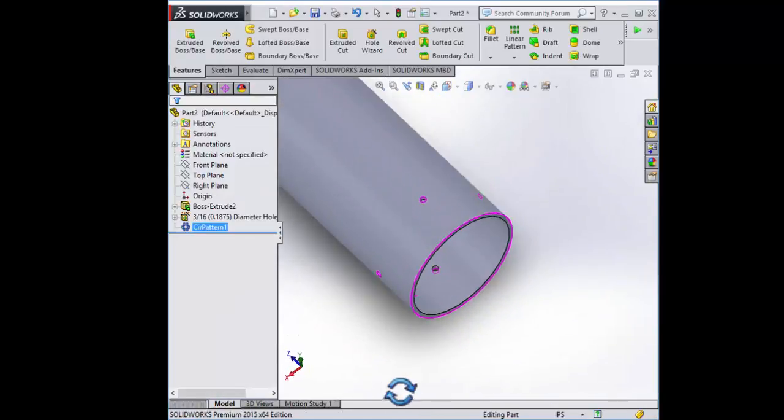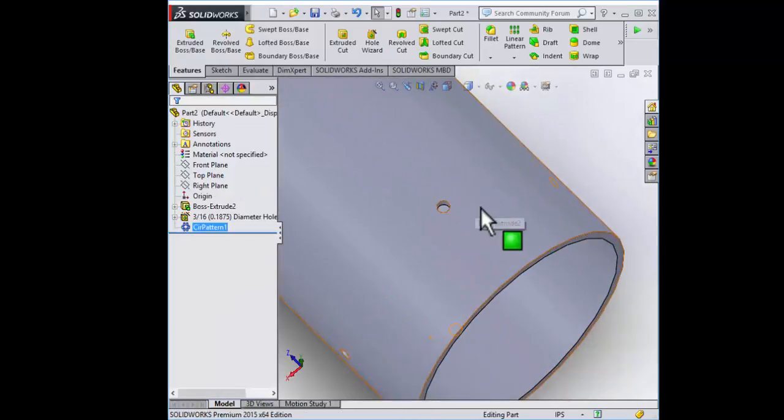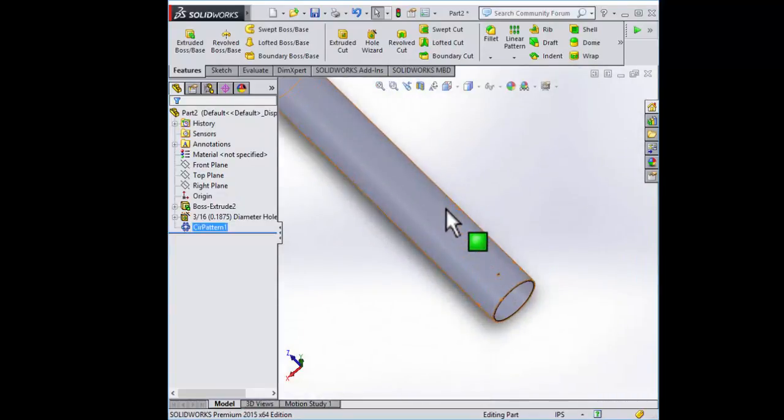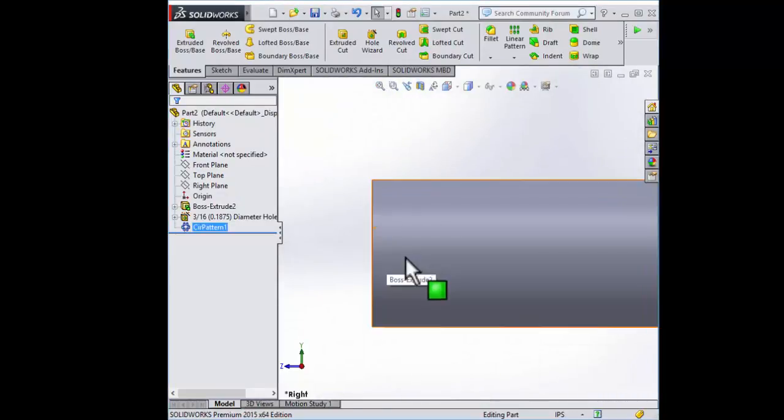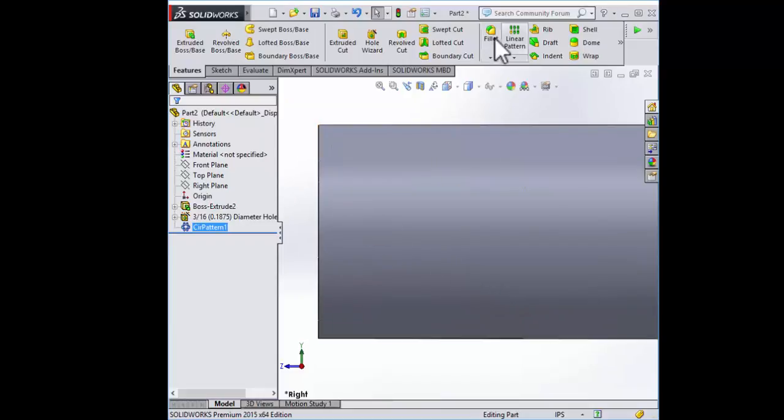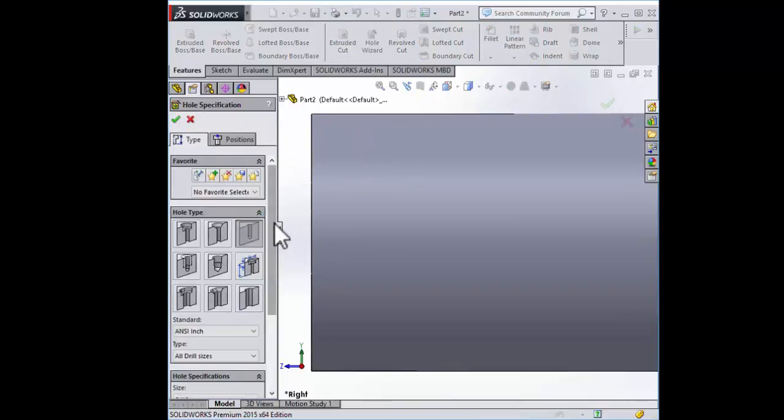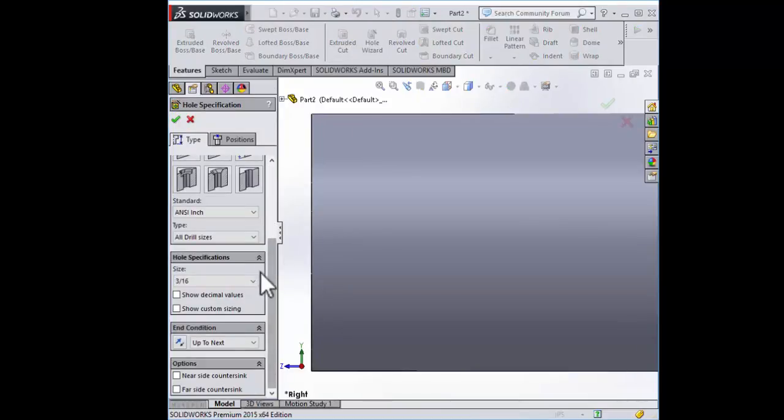Let's do the three holes of 0.0465. These are really tiny so we're going to have to zoom in. Hole wizard and we're going to have to go find our drill size.